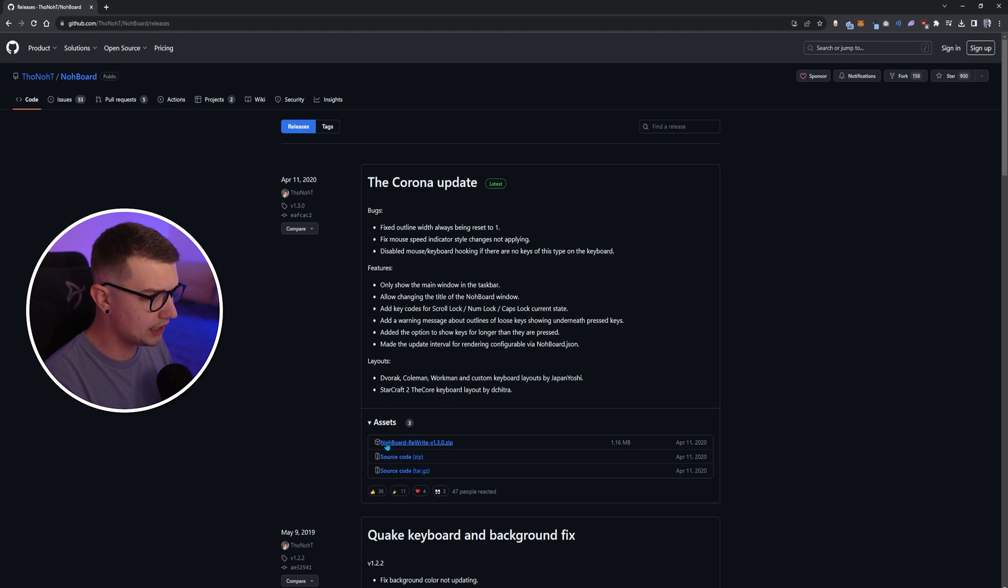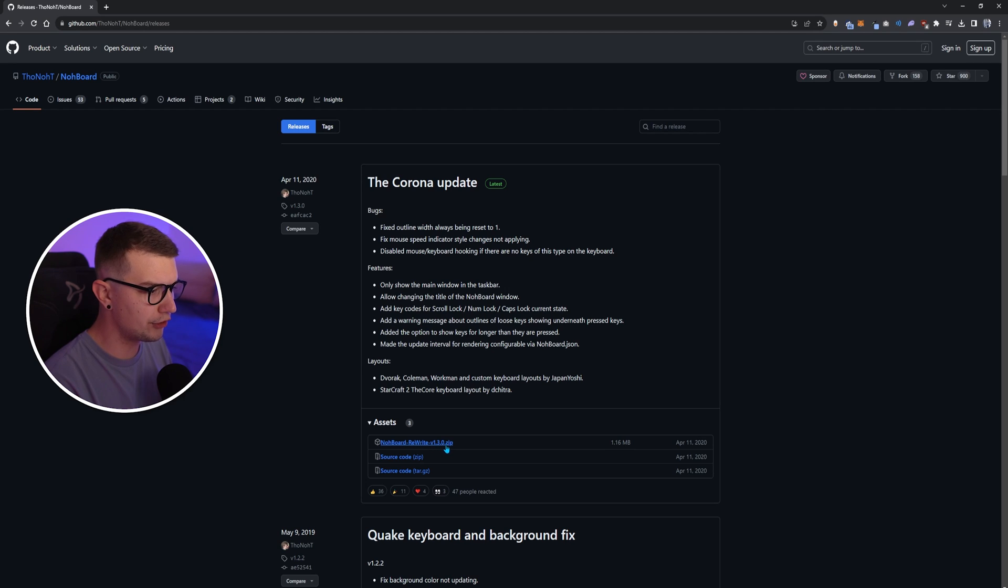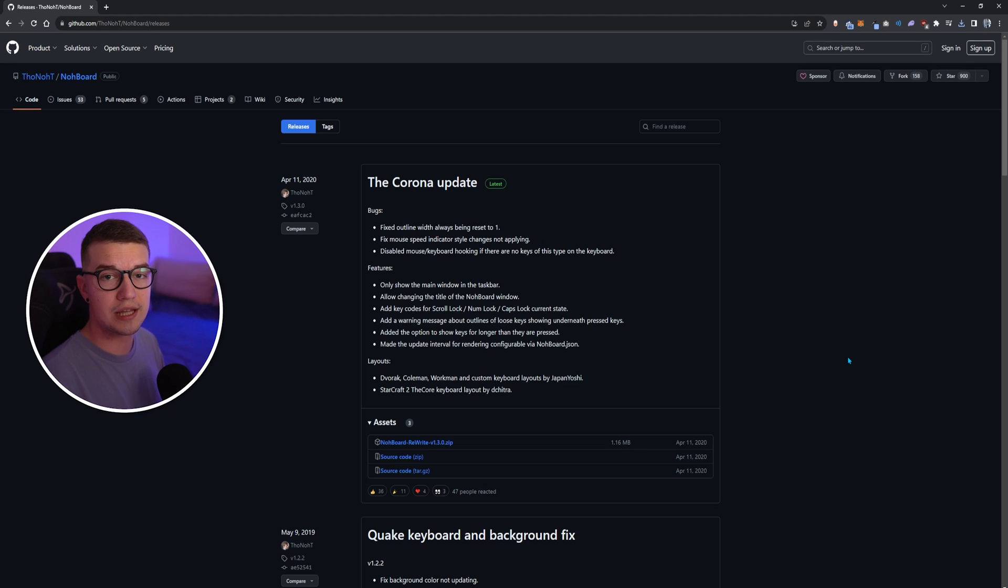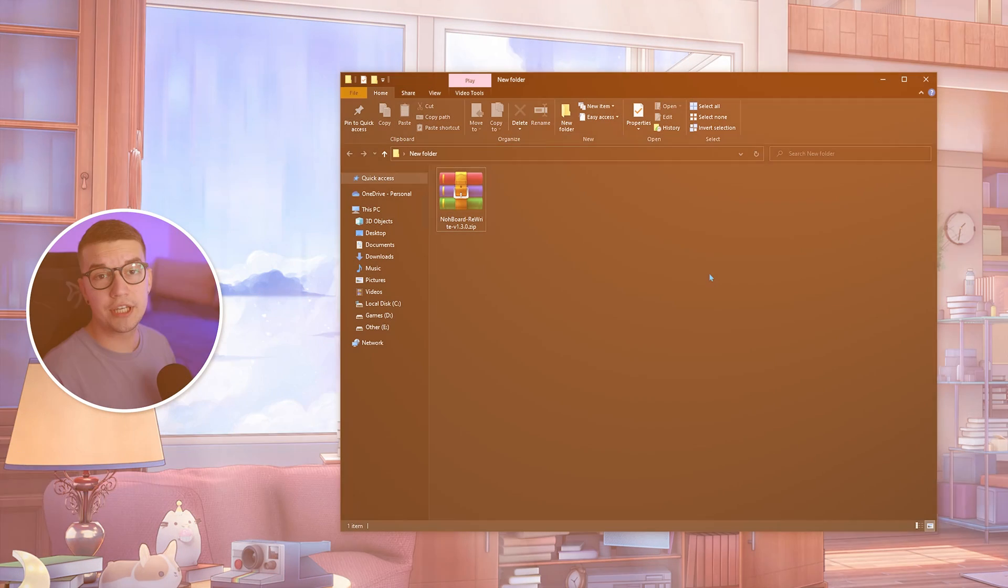All you have to do is click on this NoBoard Rewrite 1.3.0 zip file. So you just click on it, it will download. Once you download it, all you have to do is just unzip it and run the program.